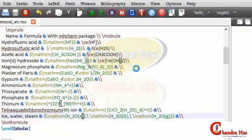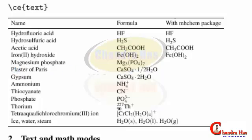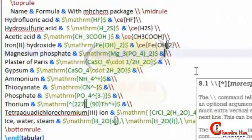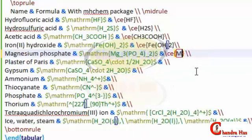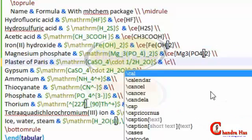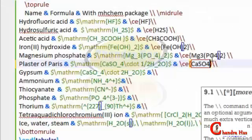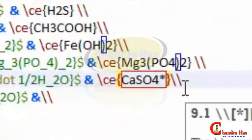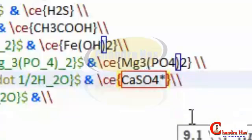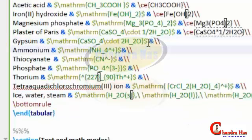After compiling the file we can see HF, H2S, CH3COOH, Fe(OH)2. Next is magnesium phosphate — just use \ce{Mg3(PO4)2}. For dots in a compound, we can write a star symbol, so for a dot I'll use star and then half H2O, writing 1/2 H2O.